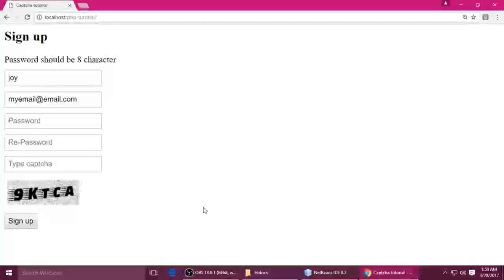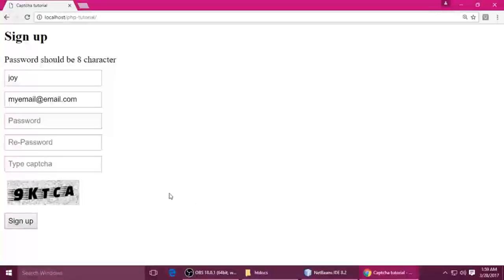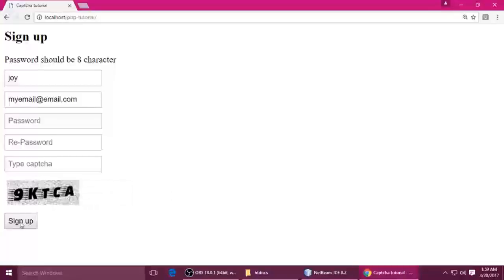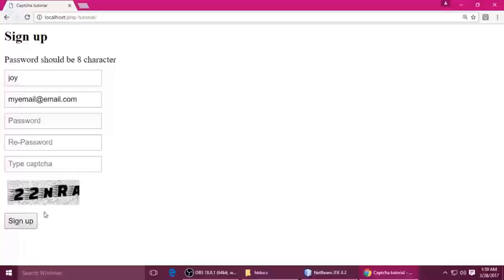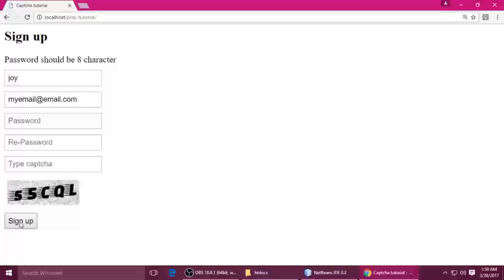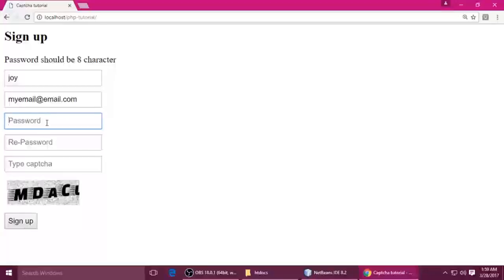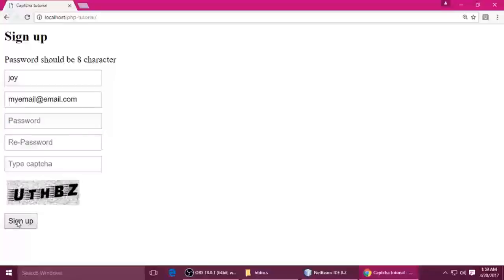Hey friends, my name is Stint. Today I want to teach you PHP custom CAPTCHA. You can see here this CAPTCHA characters automatically change when I click this sign up page. We also check the password length should be eight characters, and if the password is not matched it shows an error. We will do this one from scratch.